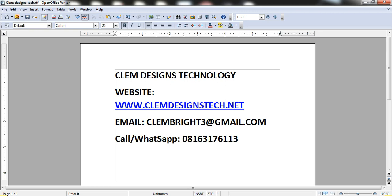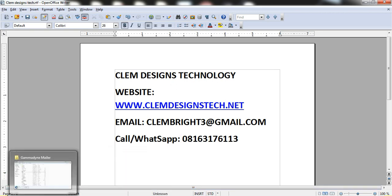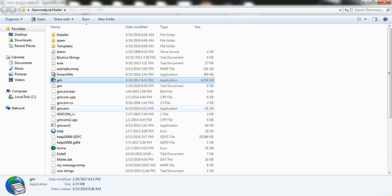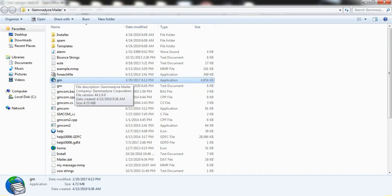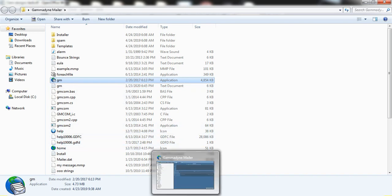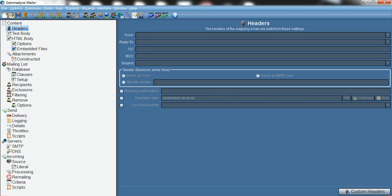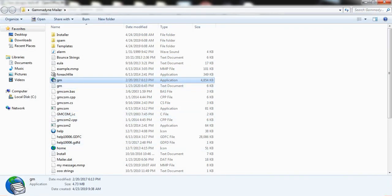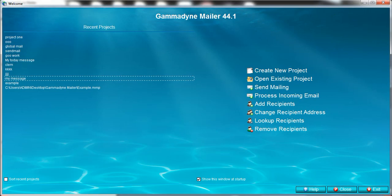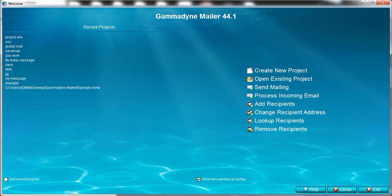First of all, you have to get your Gramadine Mailer extracted to your desktop — that is how it looks when you extract it. Then you open the file labeled GM. When you double-click on it, it asks you to create a project. To create your project, click on 'Create New Project'.